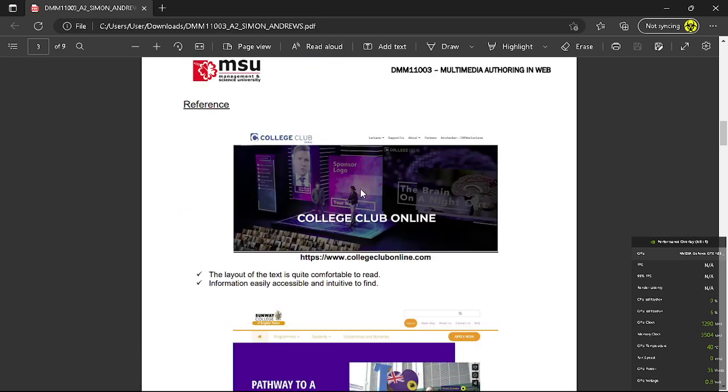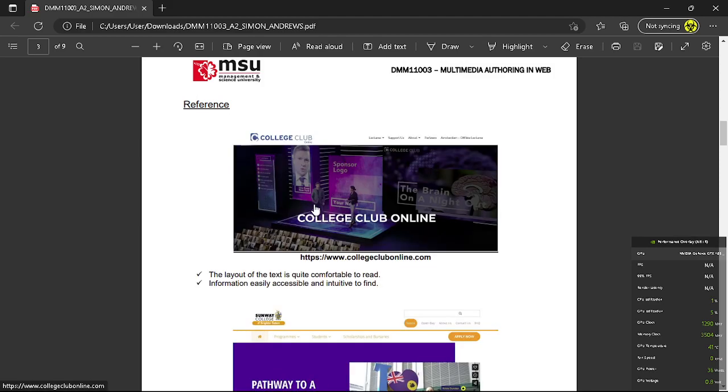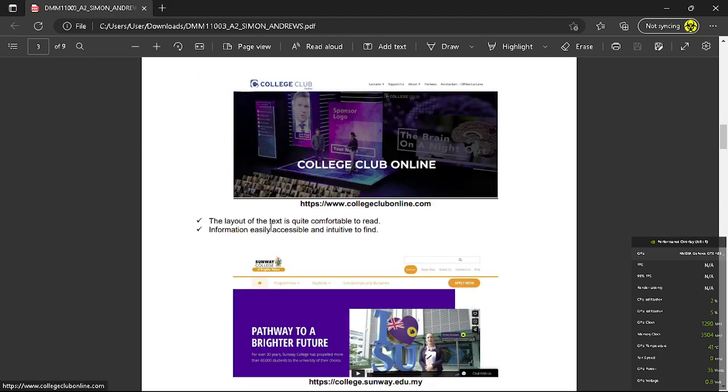So next one is the reference. Basically my designs are inspired by these two websites. The first one is collegeclubonline.com. So from this layout it's quite easy to read and information are arranged accessibly and easy to find.